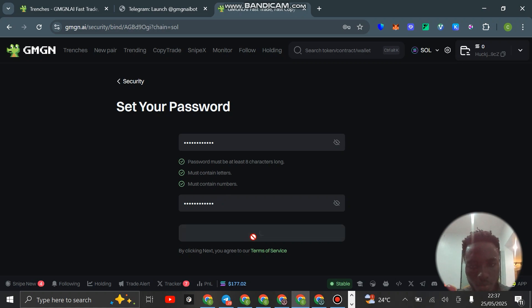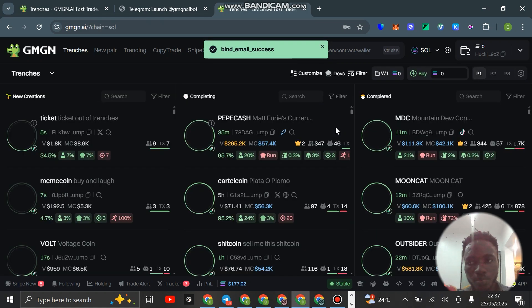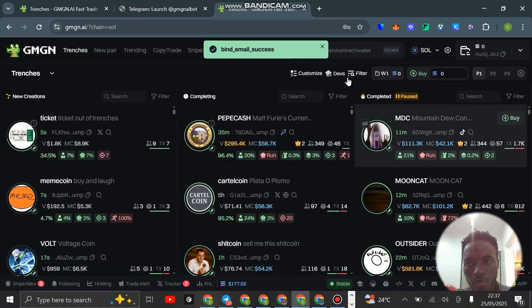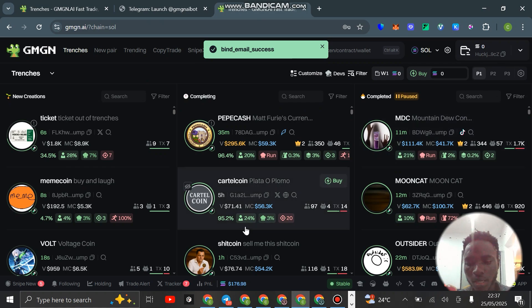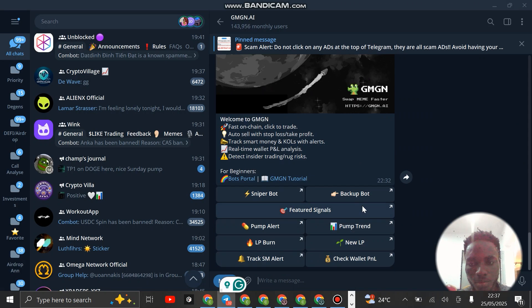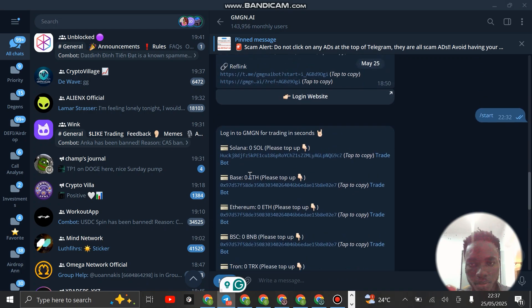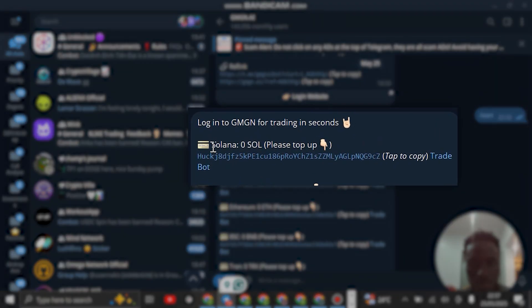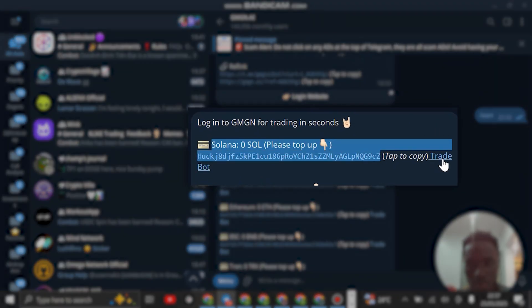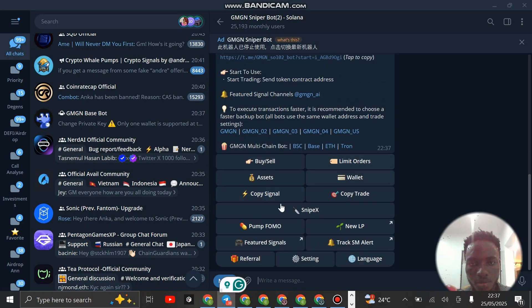Click on next, set a password, then click on next. You successfully bound your email. Now we want to go to the bot and set this bot so that we can be able to trade successfully. When you come here, you want to focus on Solana.